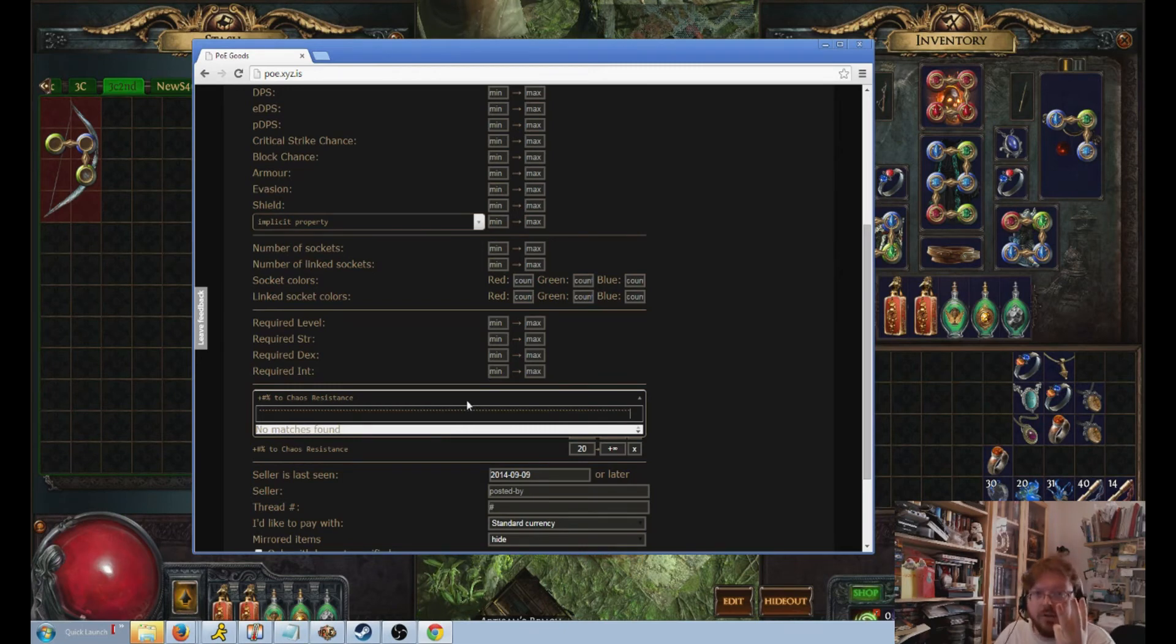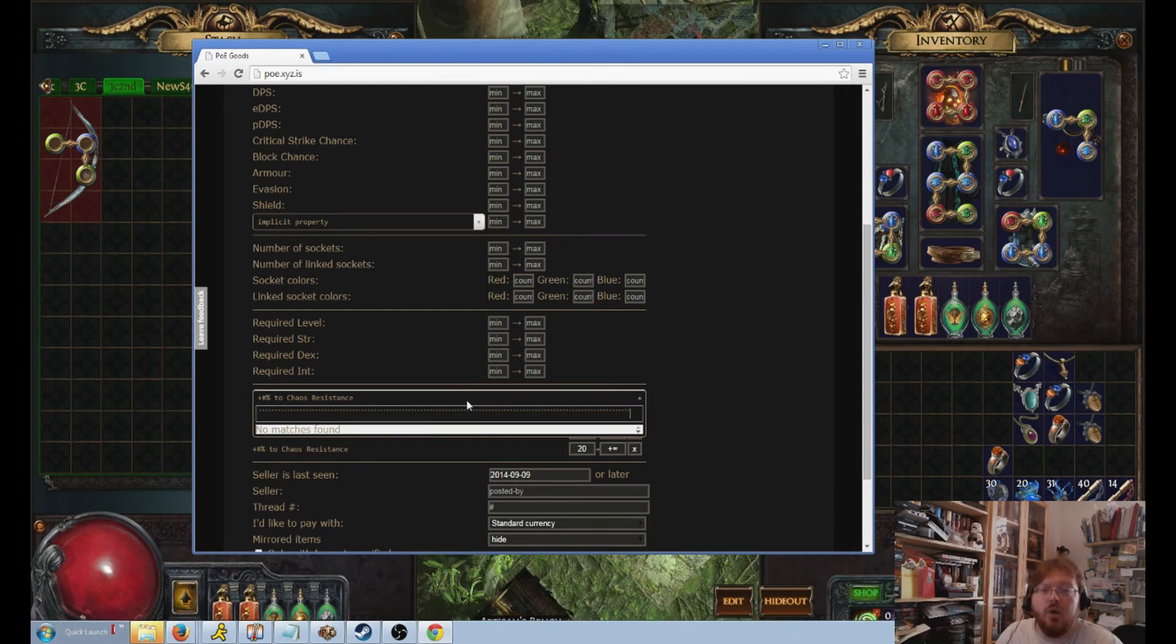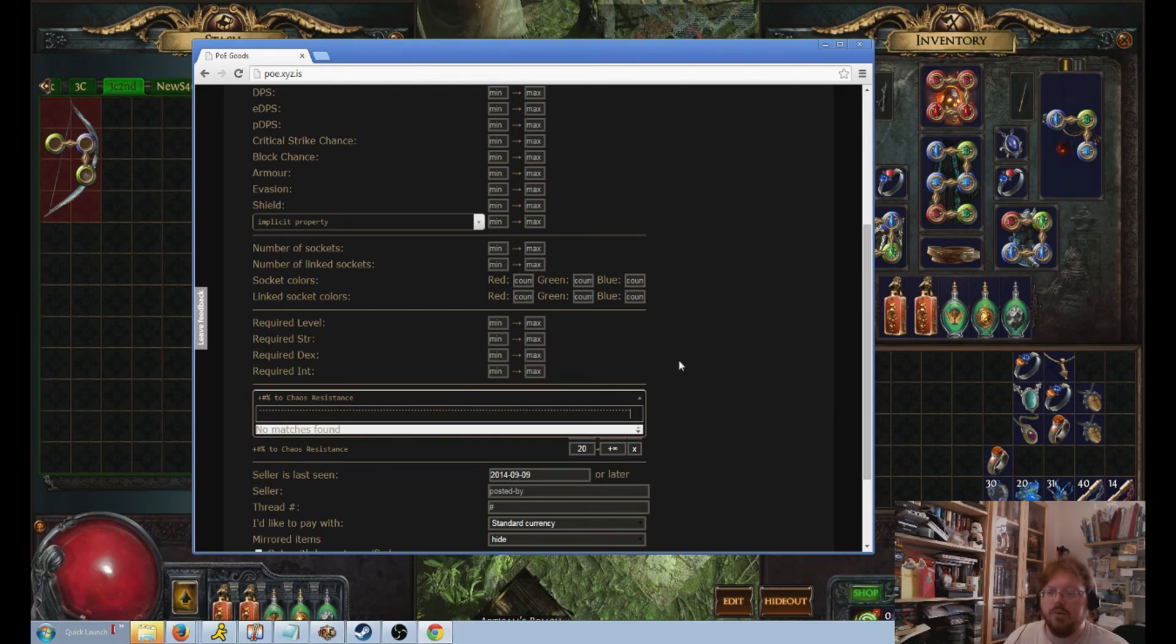But if you search for pseudo resistances that covers anything, so it could be 41 cold, 41 fire, or all res, which counts times three, so like 10 all res, that'd be 30. And say 15 cold, that satisfies searching for, say, 30 or 40 resistance.